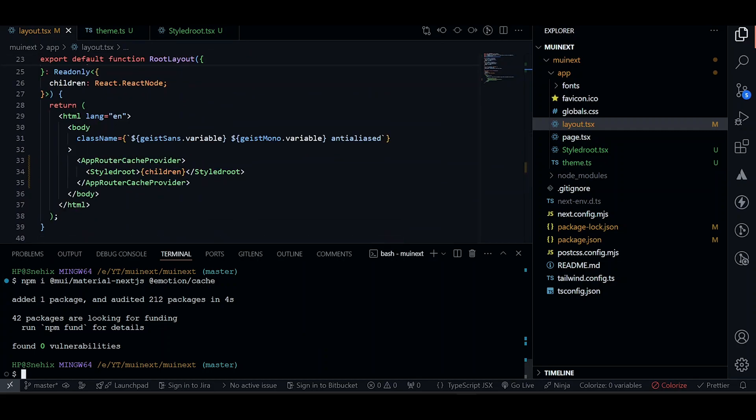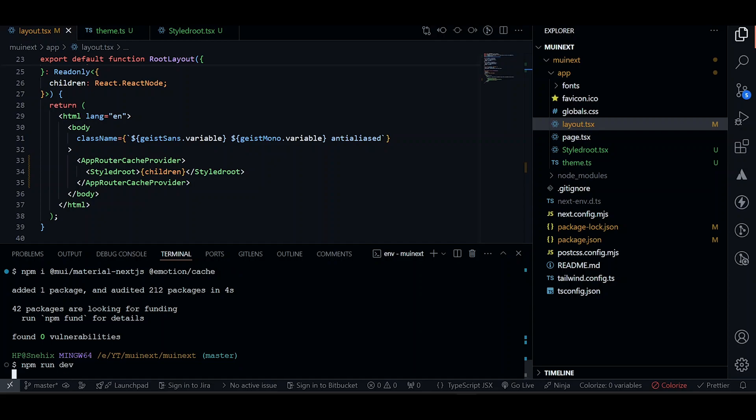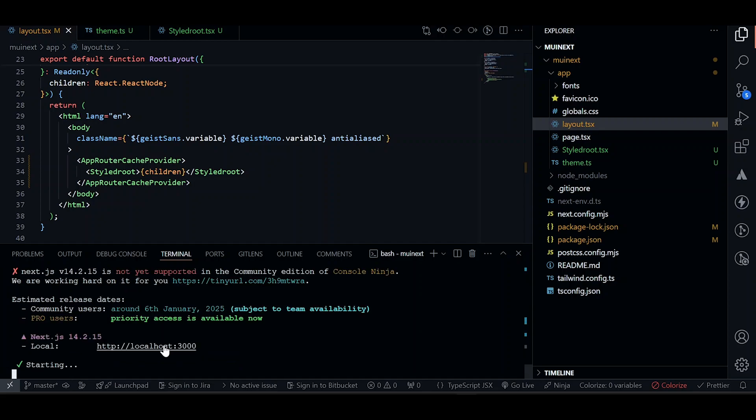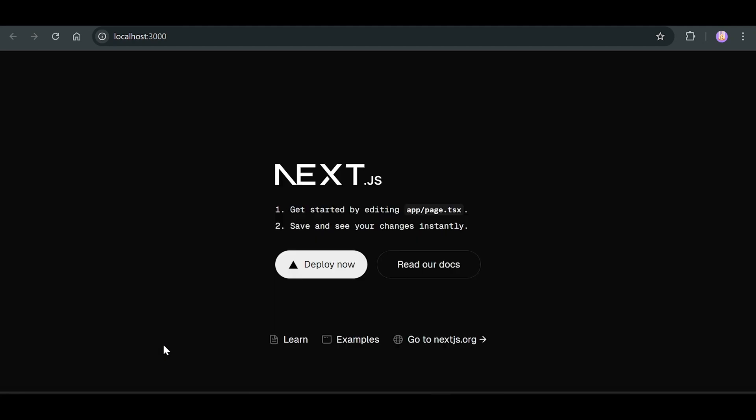Let's try to run our project and see how many errors we have. So we don't have any errors. Let's try to use some components of MUI.